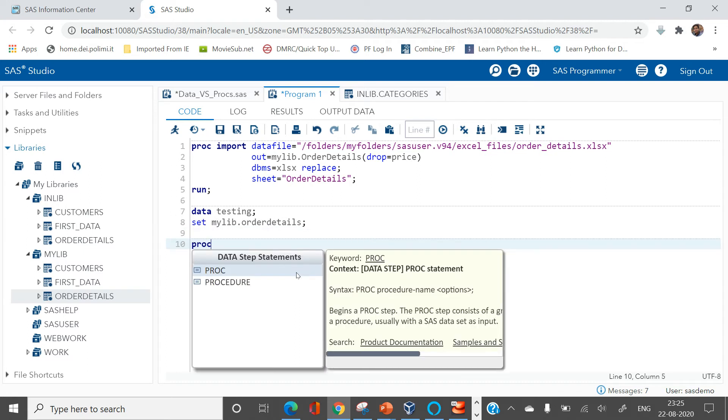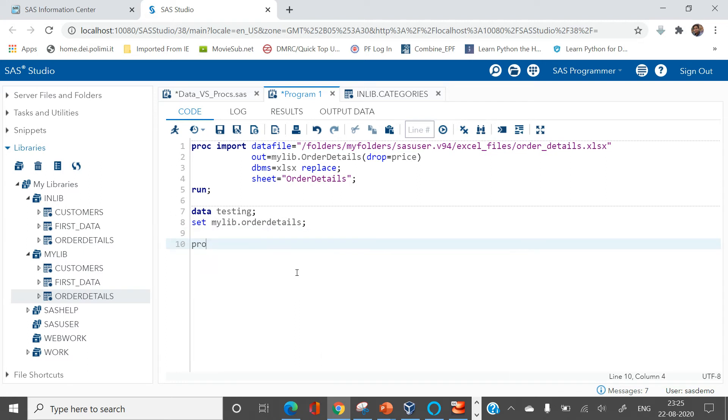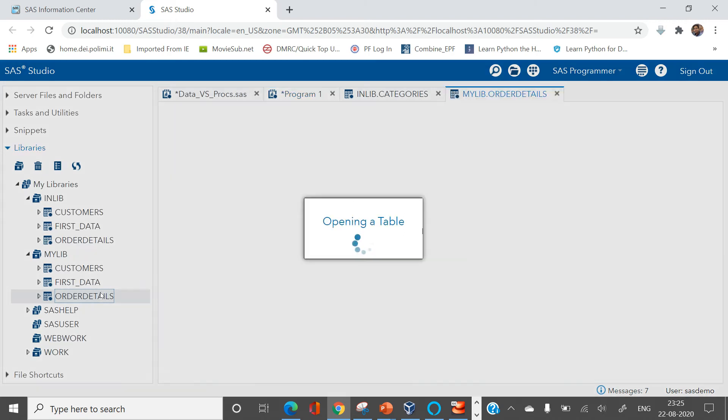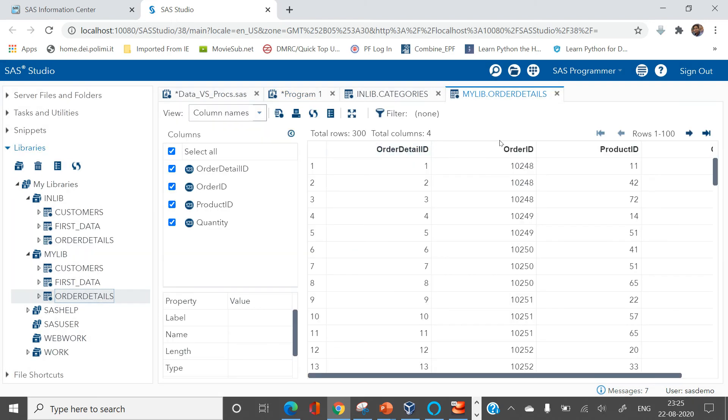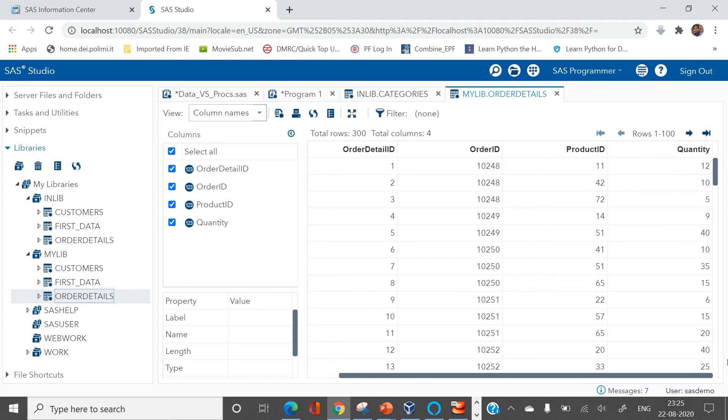Simple, price equals to which variable you need to multiply. Let's see, here we have the variable name quantity. Let's go back to the code window.